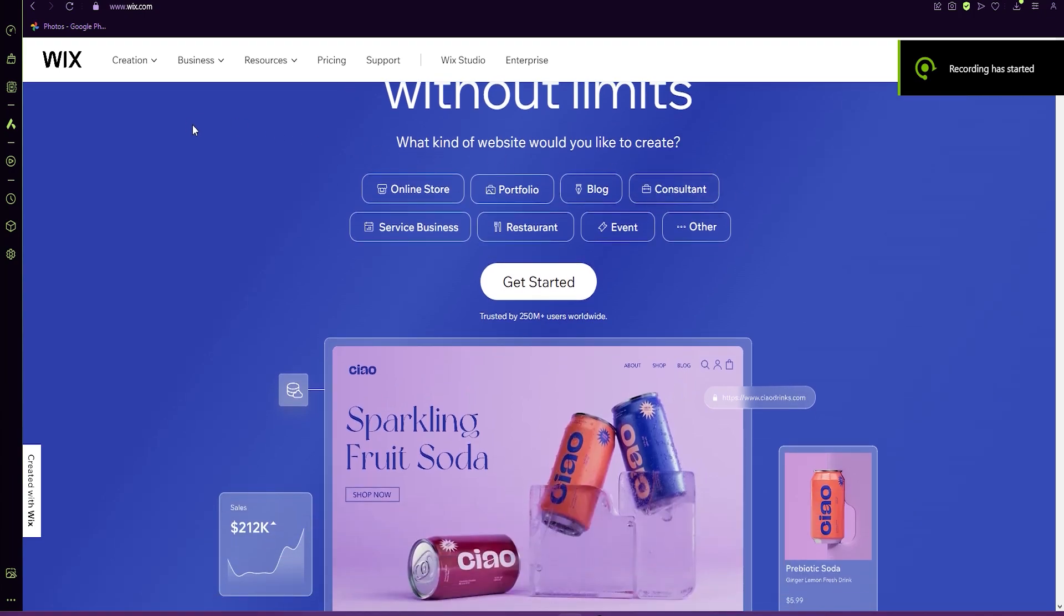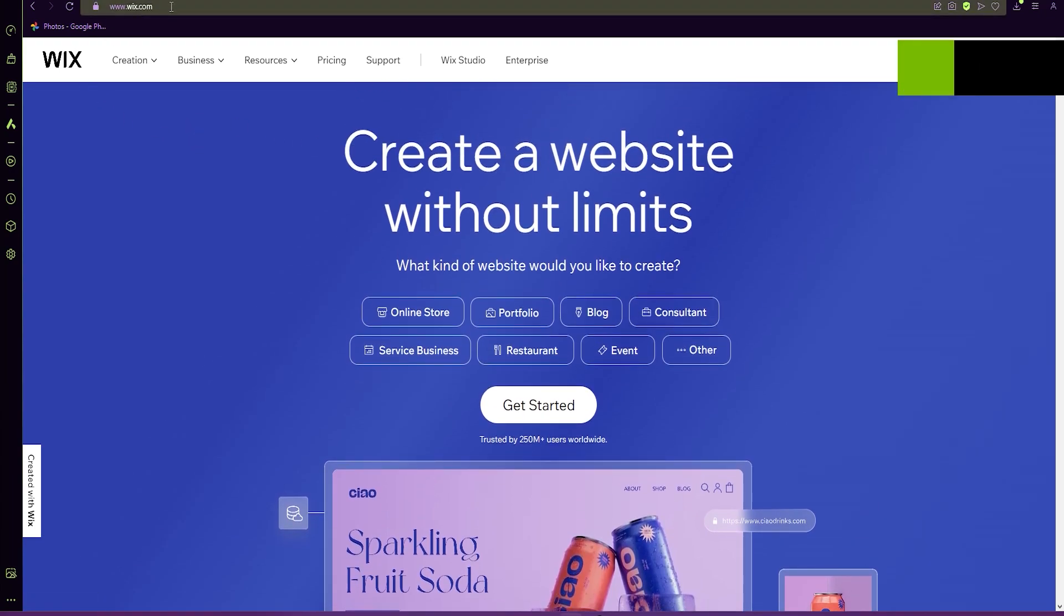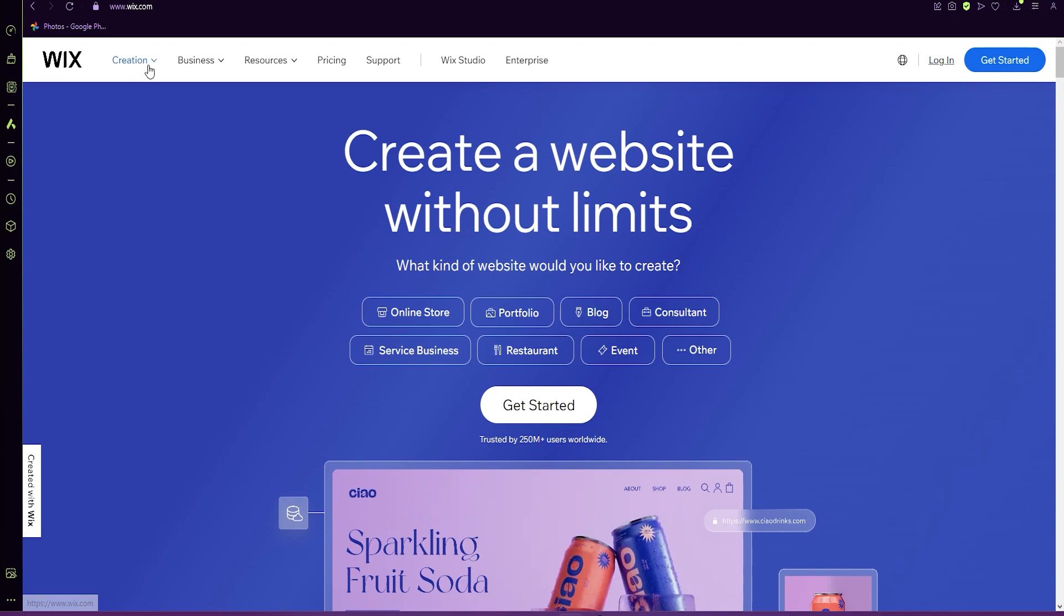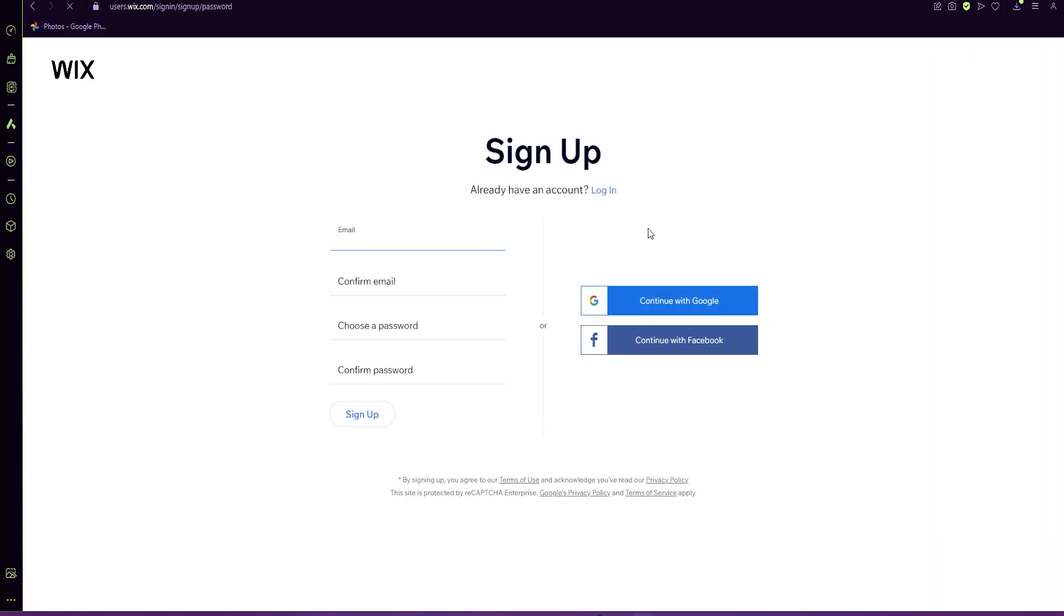Okay. Let's get started. Please go to wix.com. From there, you will see the get started button or log in. Click on get started.